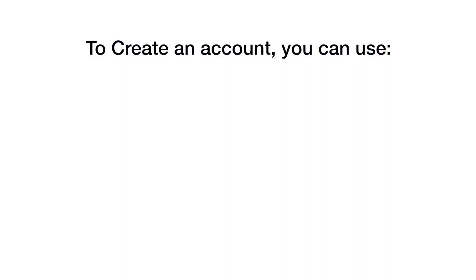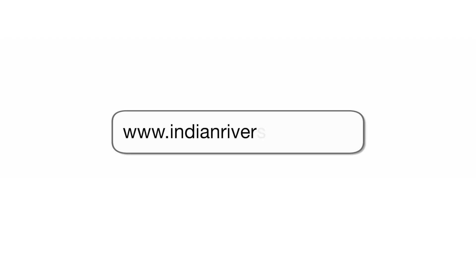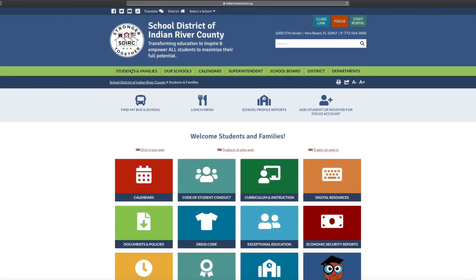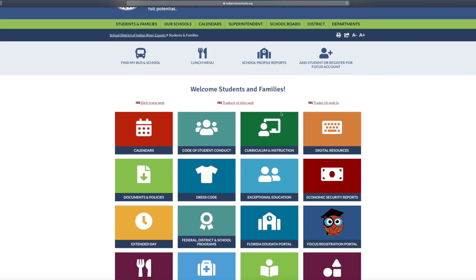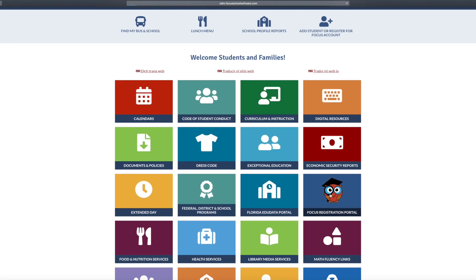To create an account, you can use Google Chrome, Firefox, or Safari as your internet browser. Go to www.indianriverschools.org. Click on the Students and Families tab, then click on Focus Registration Portal.